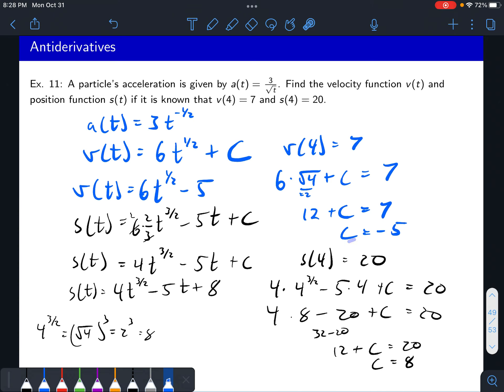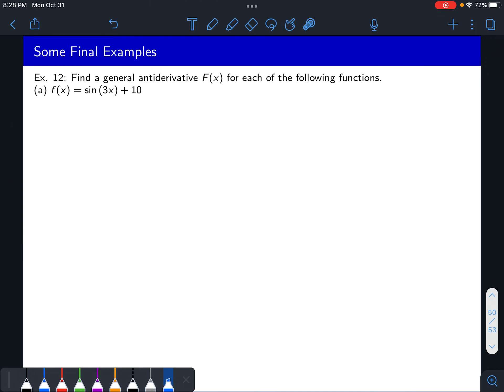So s of t is 4t to the three halves minus 5t plus 8. Note that the c in the velocity step and the c in the position step are different constants — technically different variables, but since we finished with c in the velocity step before moving on, it's fine to reuse the letter. Now let's quickly find a general antiderivative for sine of 3x plus 10.